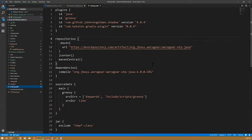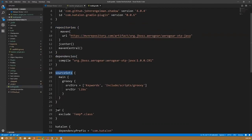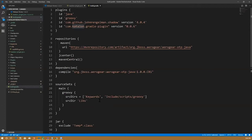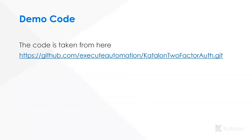You can go to their GitHub repo and see how the build.gradle file is currently available. It has plugins, some repositories, dependencies, source sets, and a jar exclusion section. There is also the Katalon dependency prefix — whatever you package up is going to have this particular dependency in the jar file. All the demonstrations we'll be doing today are going to come from the GitHub repo at github.exitautomation.com.